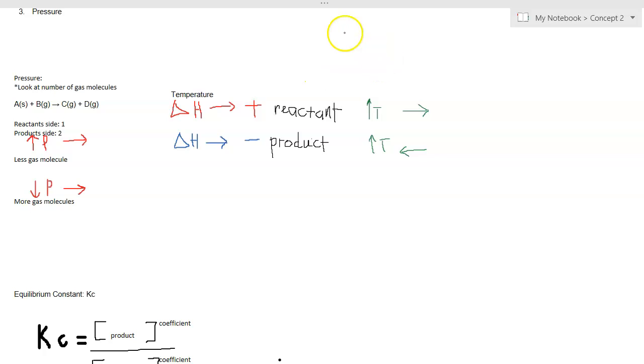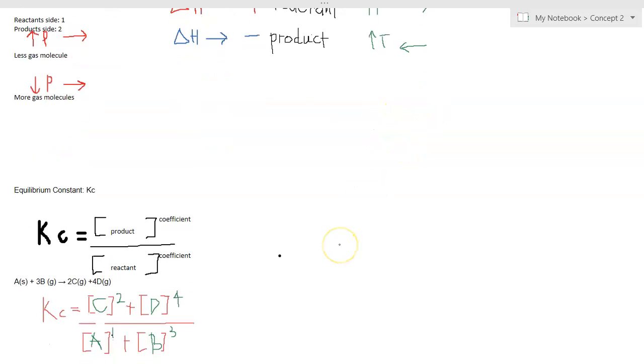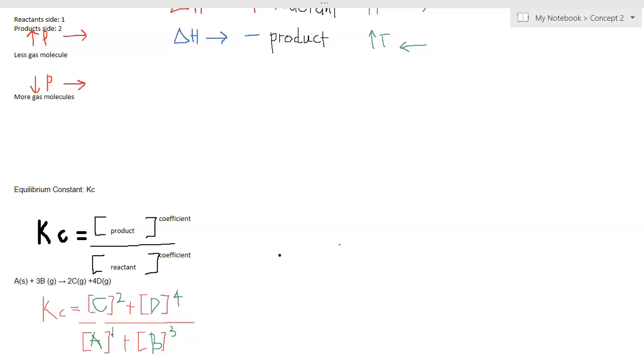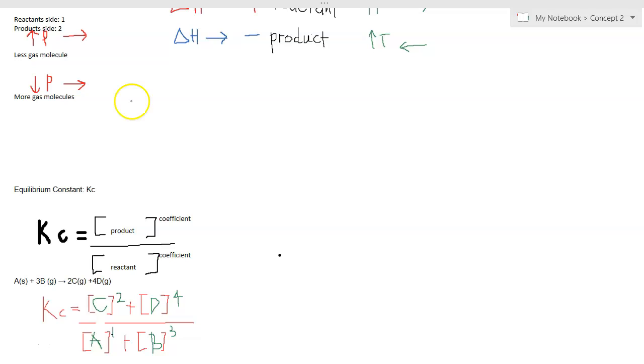However, it is different when we change the temperature. If the reaction is endothermic, increasing the temperature will increase the amount of products because you're shifting equilibrium to the right. Therefore, Kc also increases because the numerator is increasing, making Kc a bigger number.